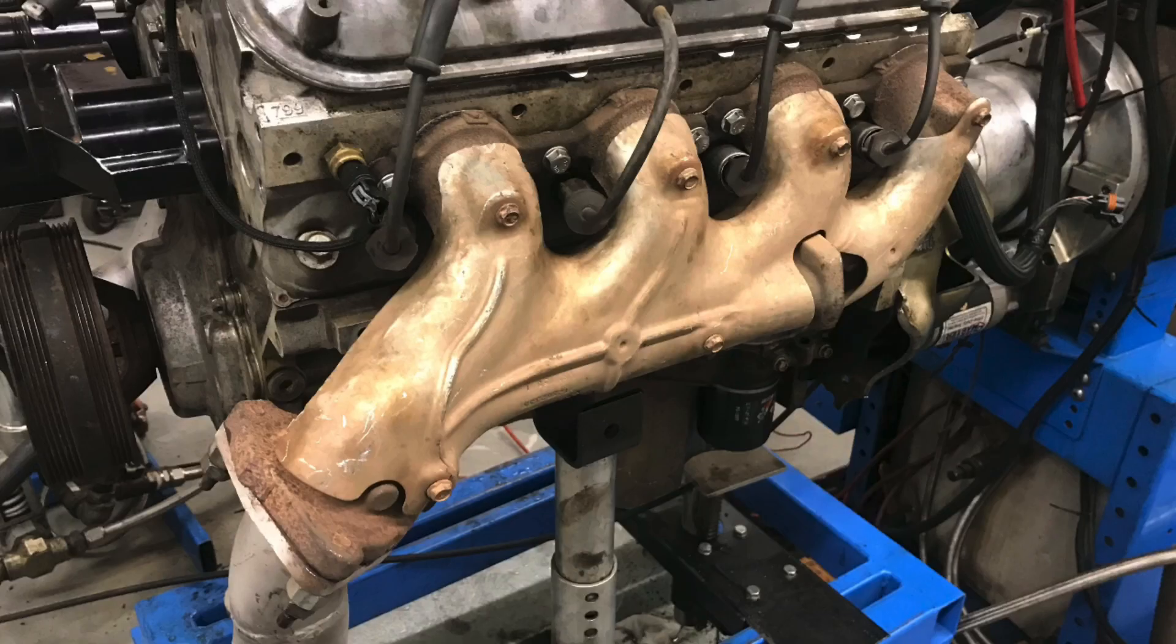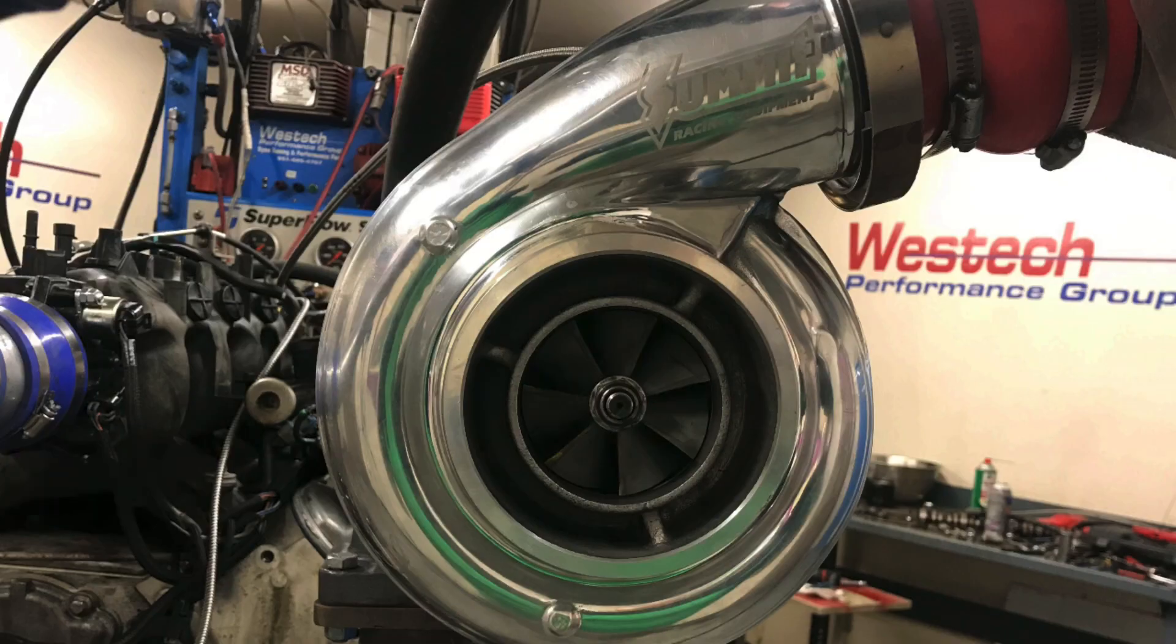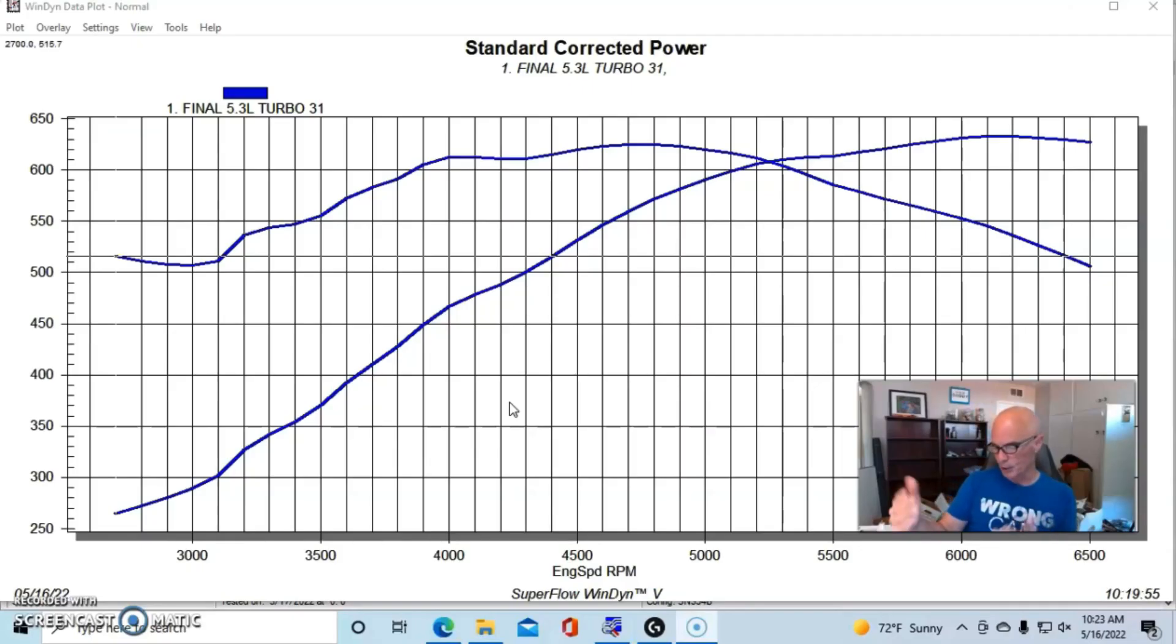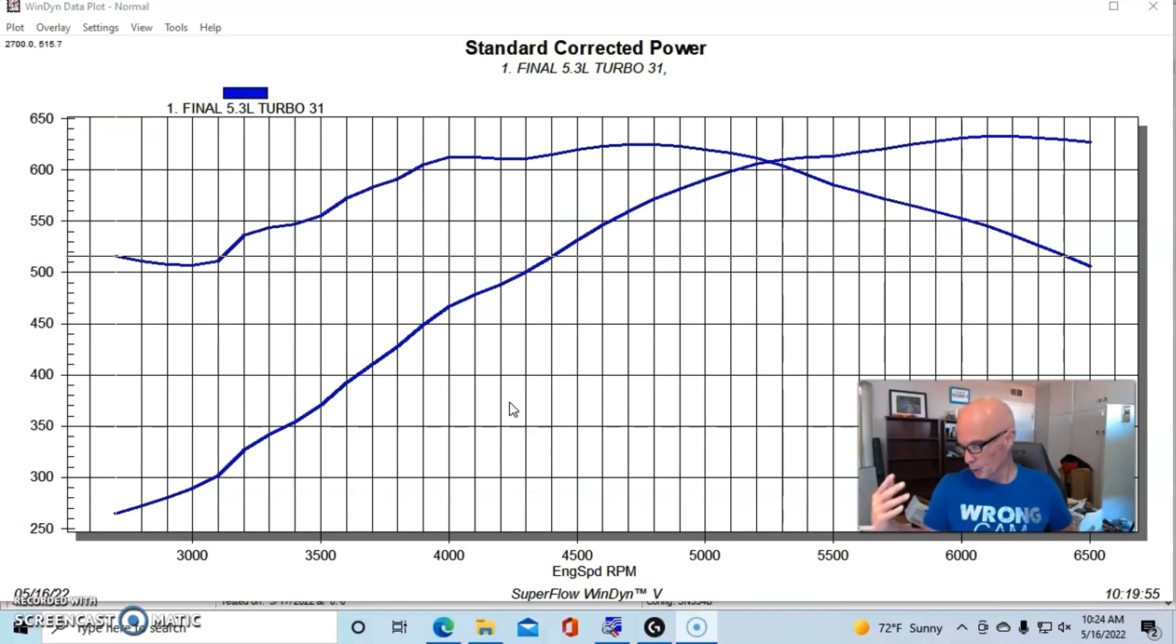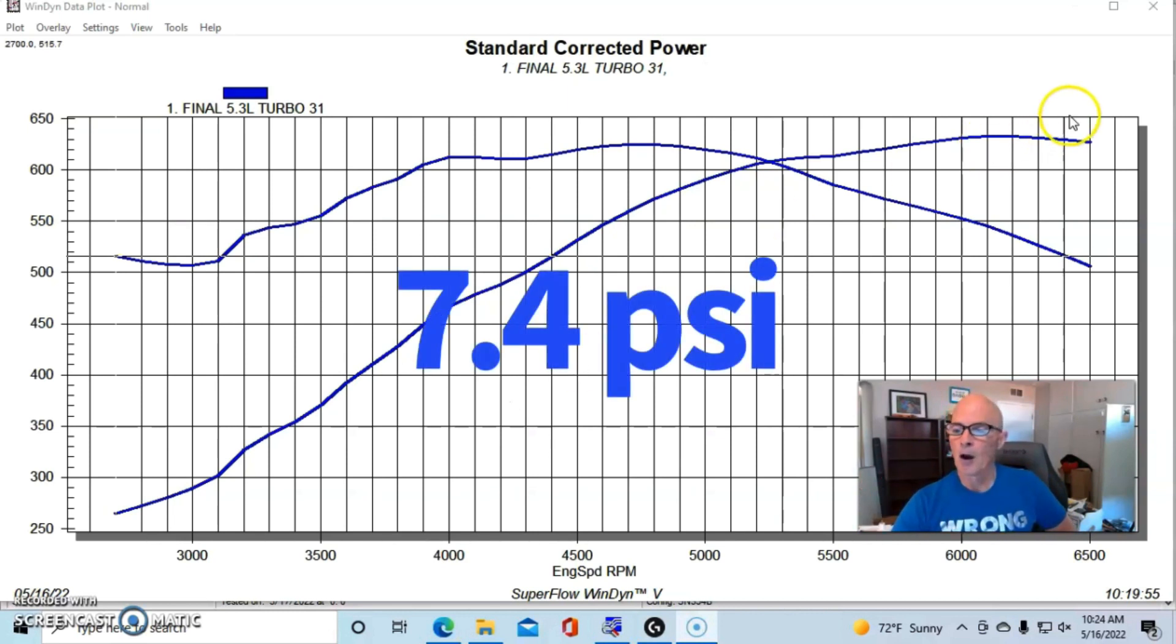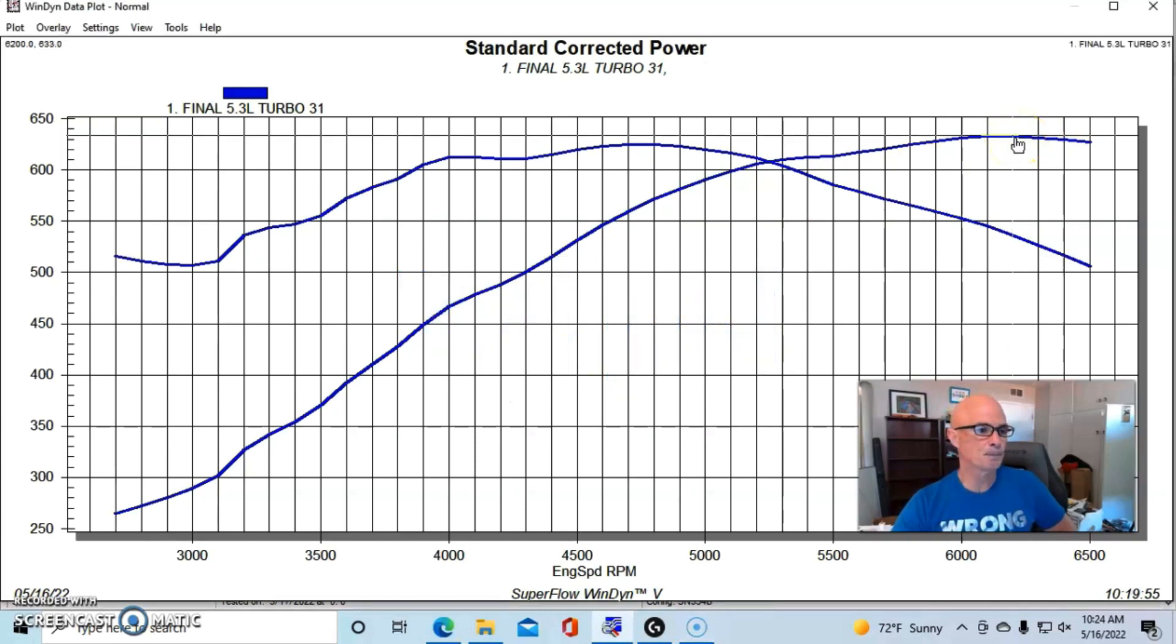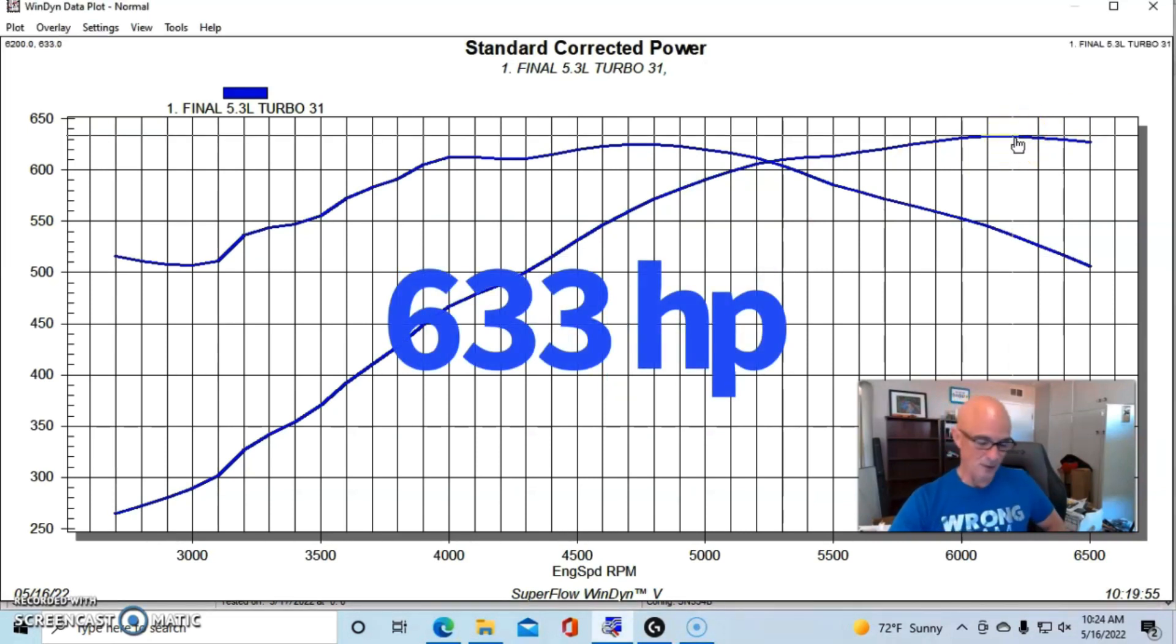It was a T6 S475 from the guys at Summit Racing, also had an air-to-water intercooler, we ran it on E85. Equipped with the Truck Norris cam and the single turbo, this was pumping out 7.3-7.4 pounds of boost. Our turbo combination produced 633 horsepower.